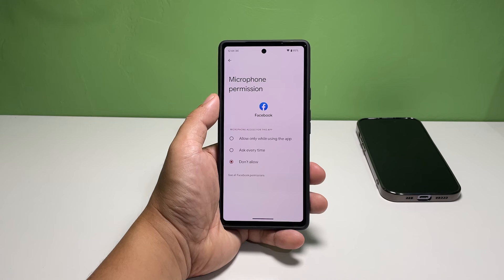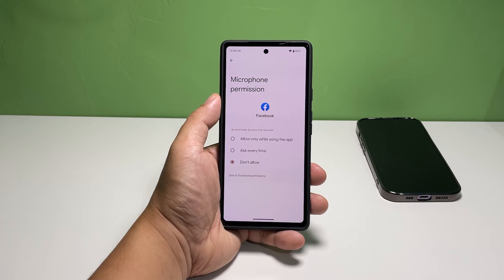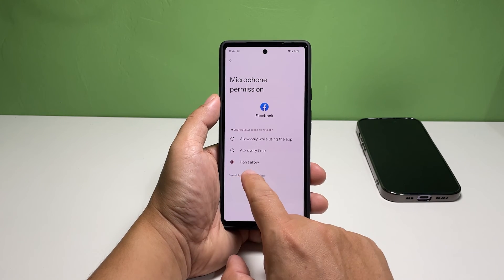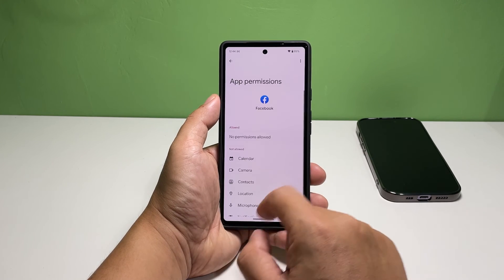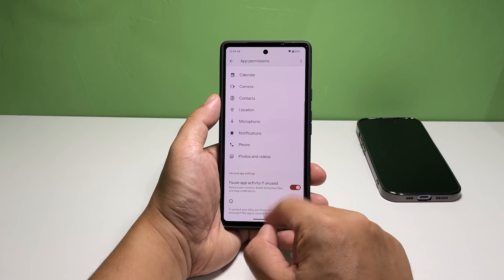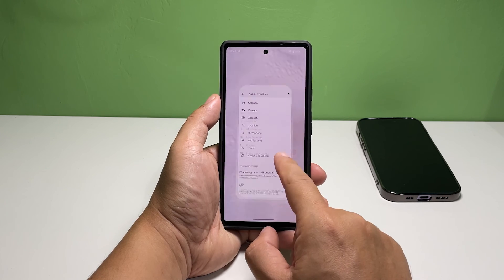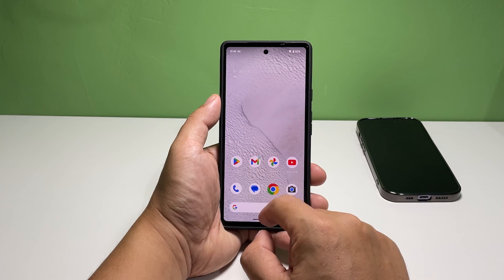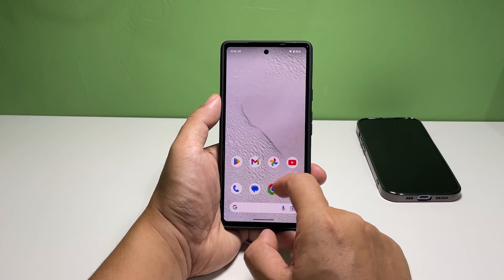It's all up to you which app you want to allow to use your device's microphone, but as far as revoking their permission is concerned, that's how it's done. We hope this guide can help you.